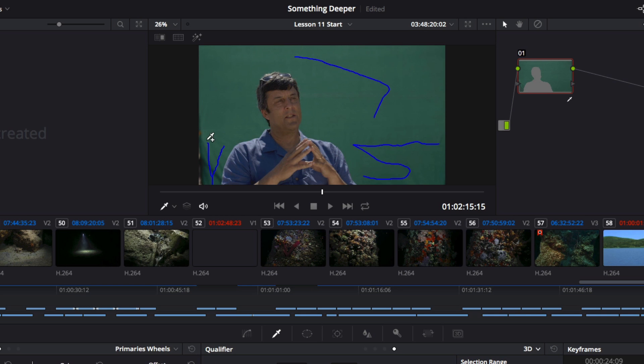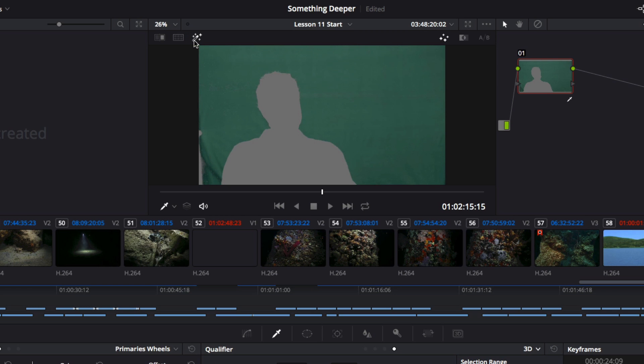When I'm finished, I'll click the small icon that looks like a magic wand in the upper left of the viewer. This turns on the highlight mode in the viewer, which highlights the non-selected areas of the image in gray.